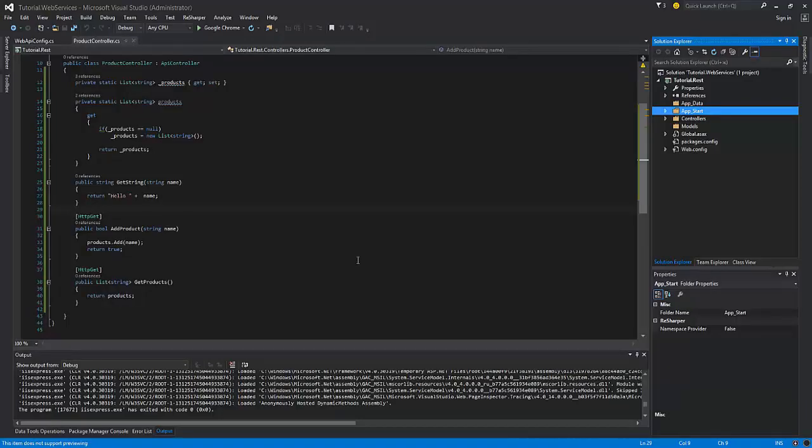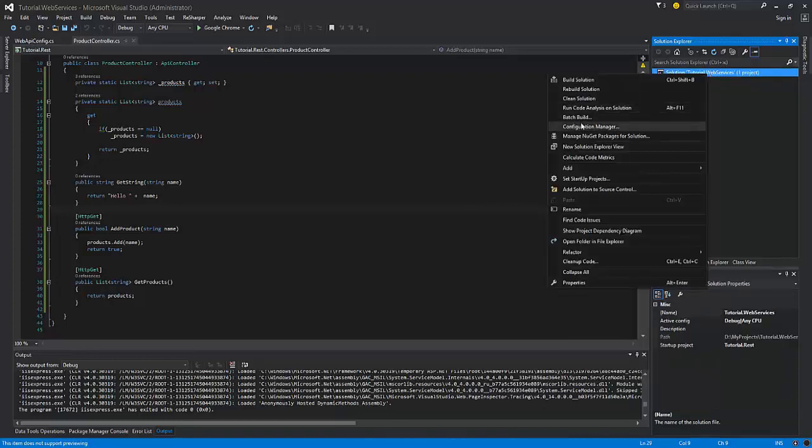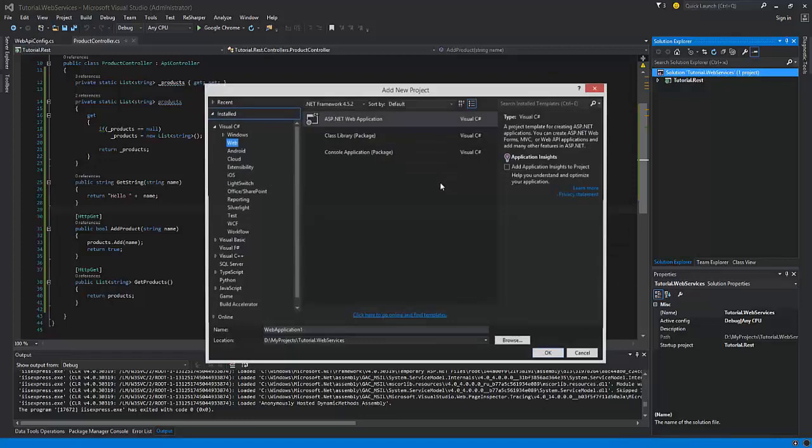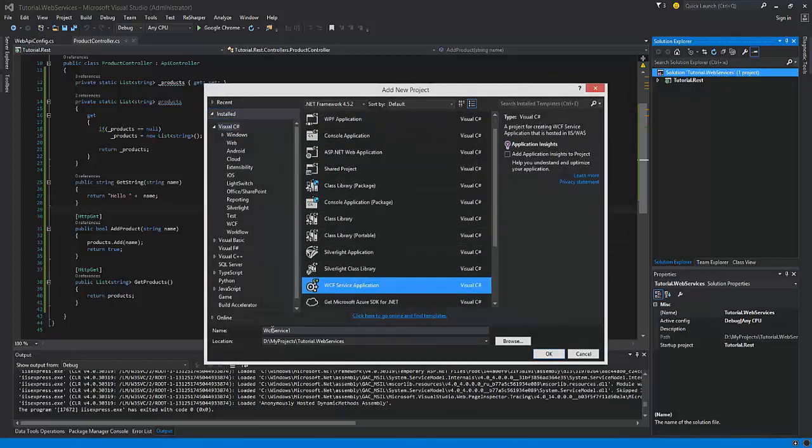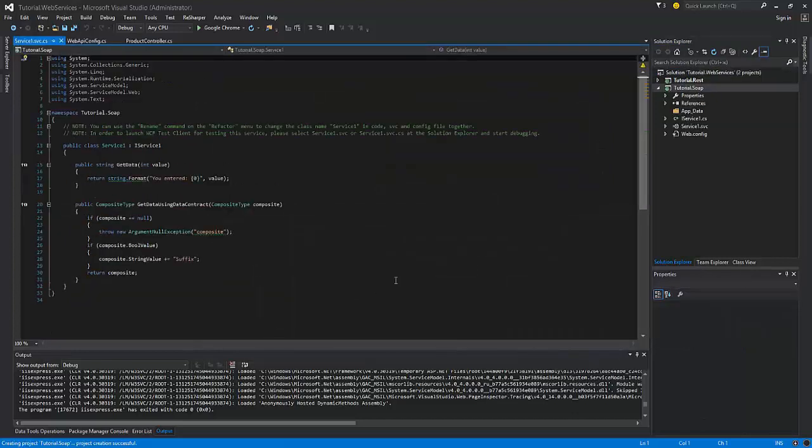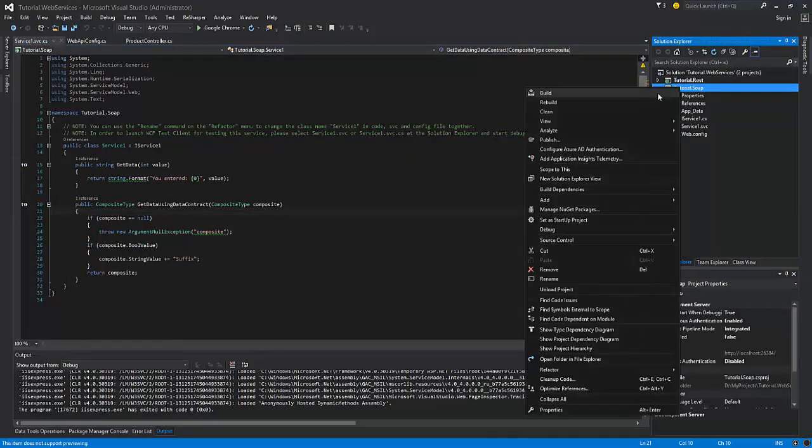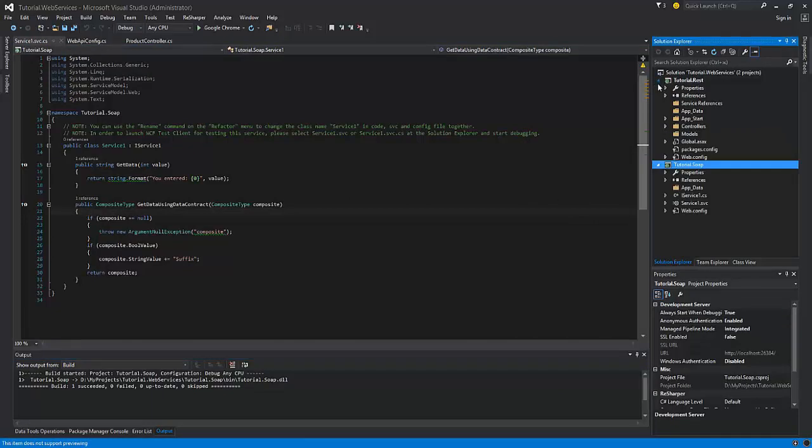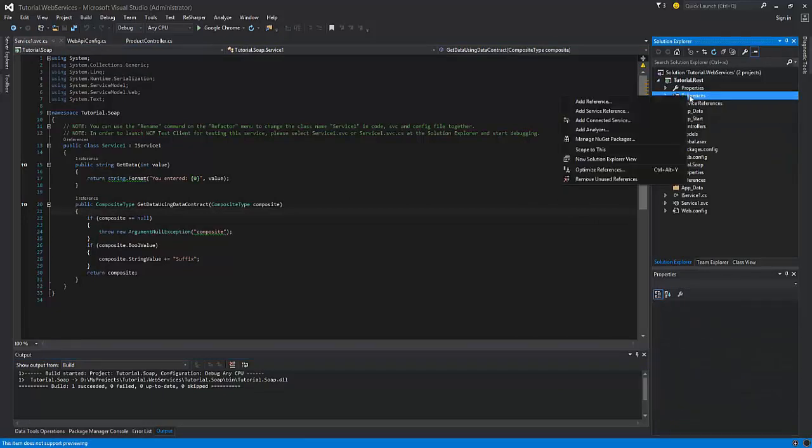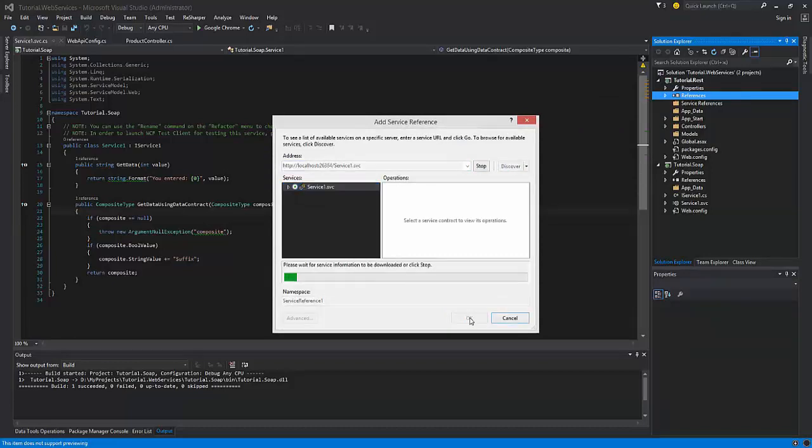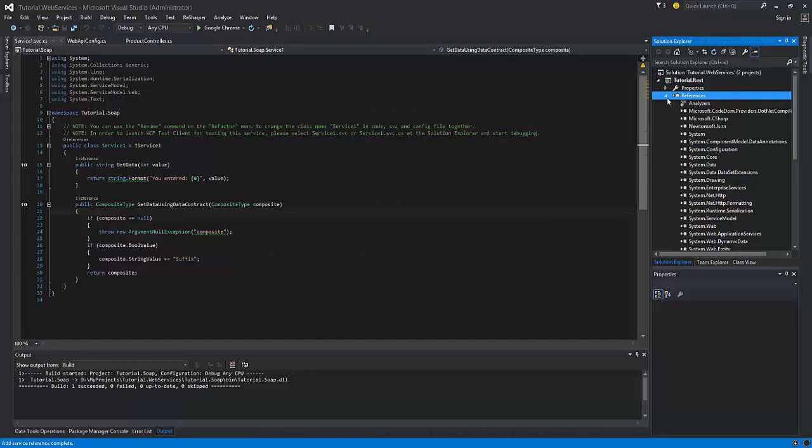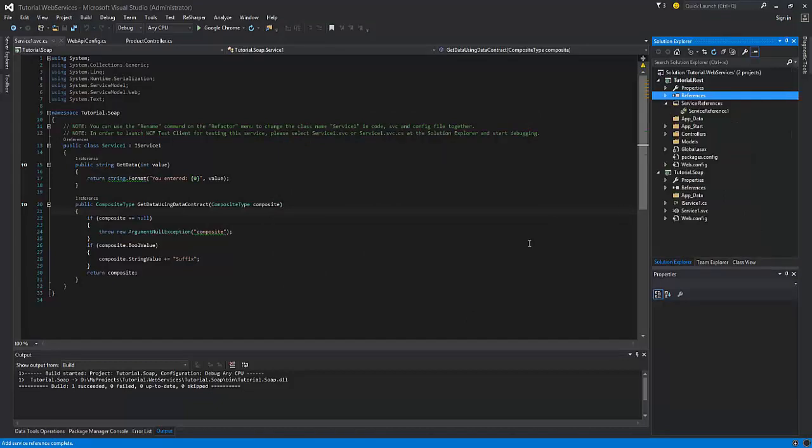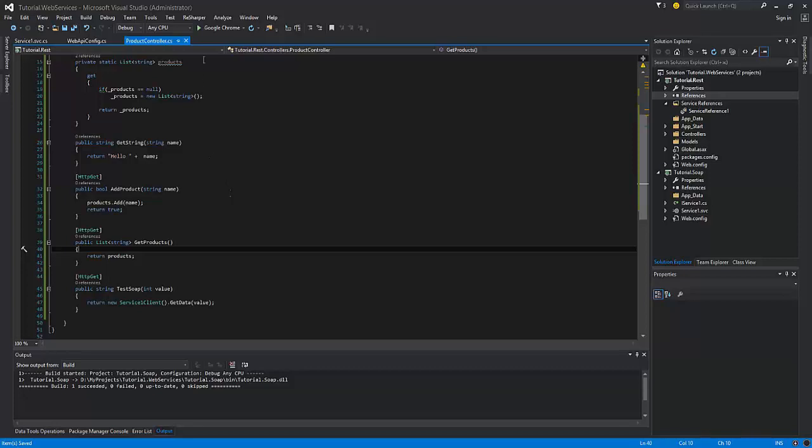Now let's create the SOAP web service. We need to create a separate project for that. Now build the project and add a reference to the REST project. And let's code the method of the SOAP web service using our REST web service. And test the result.